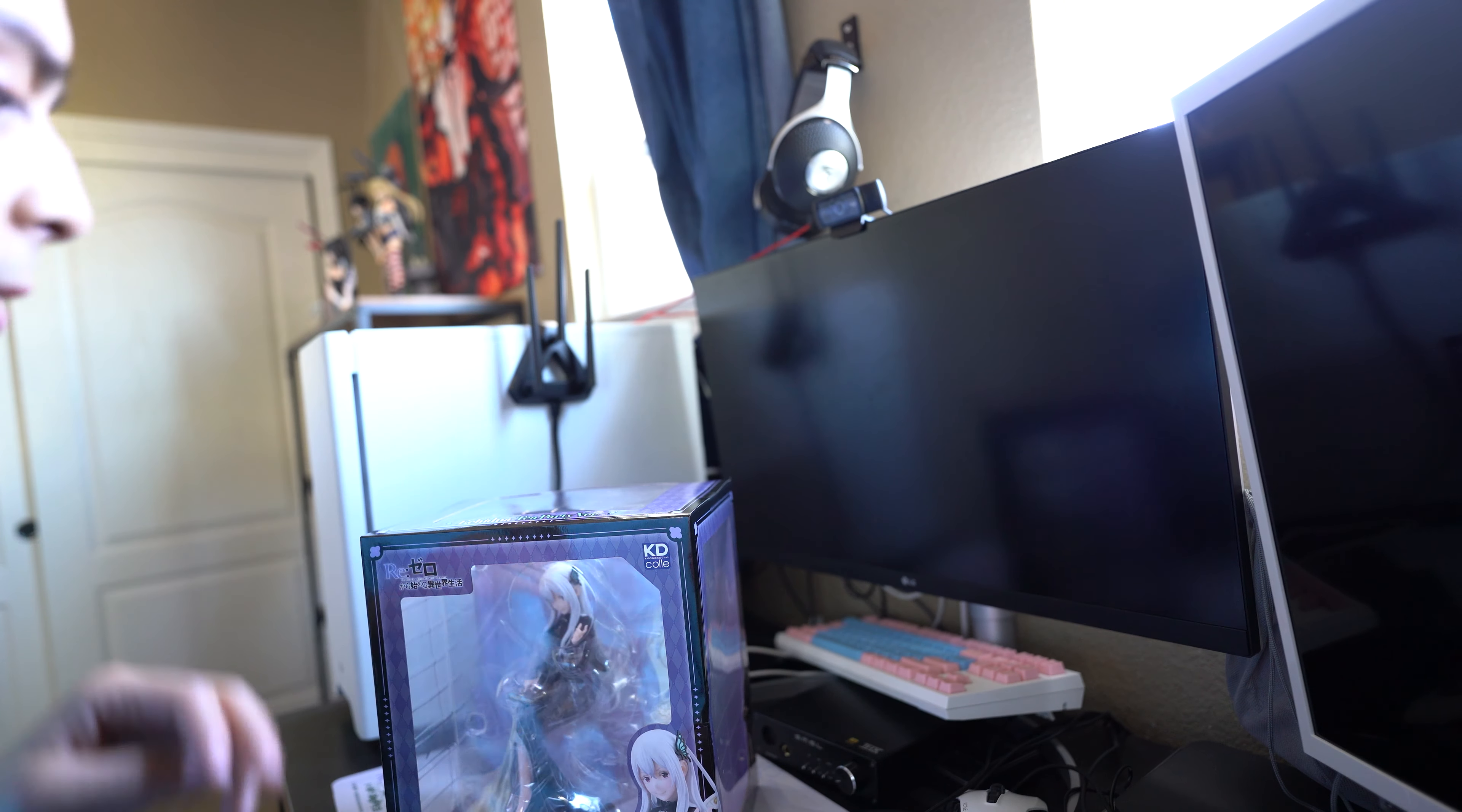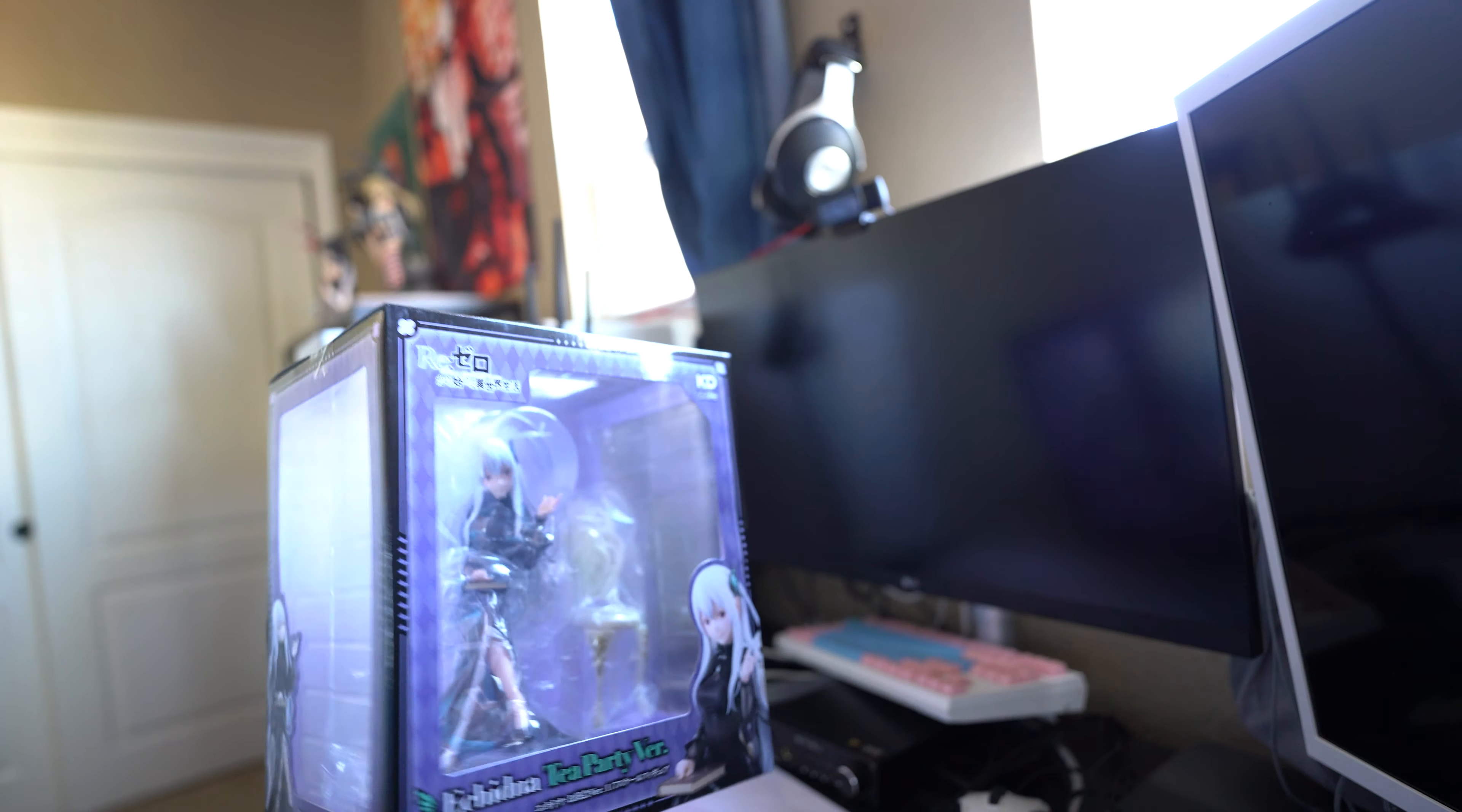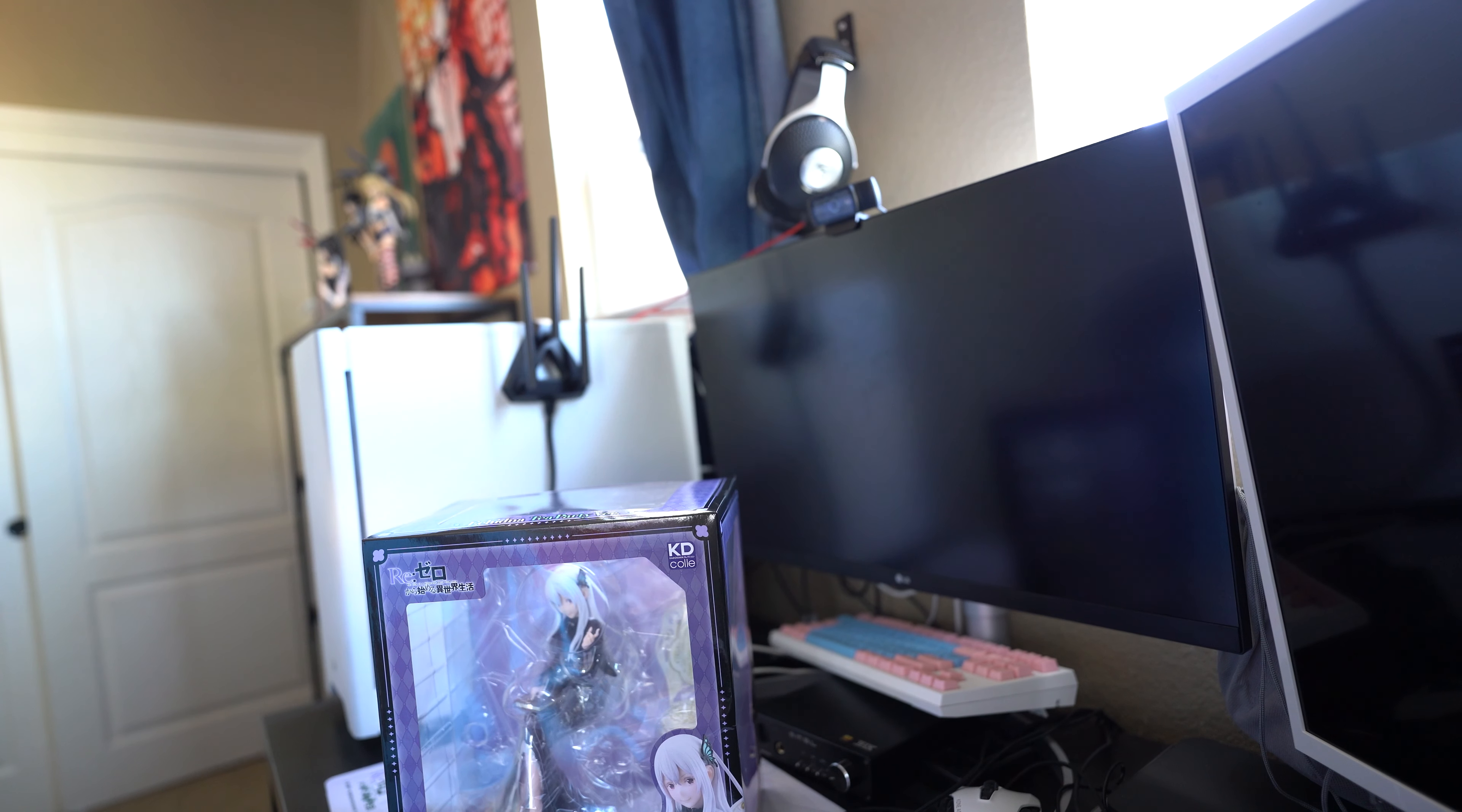And time to free her from the box, and here is the box. And let's free her from the box.